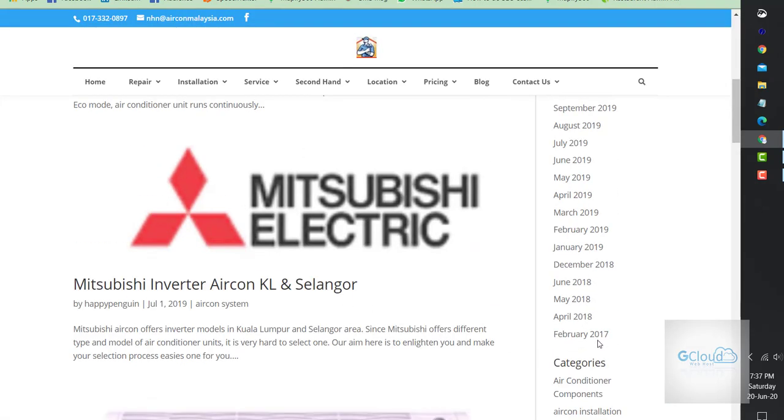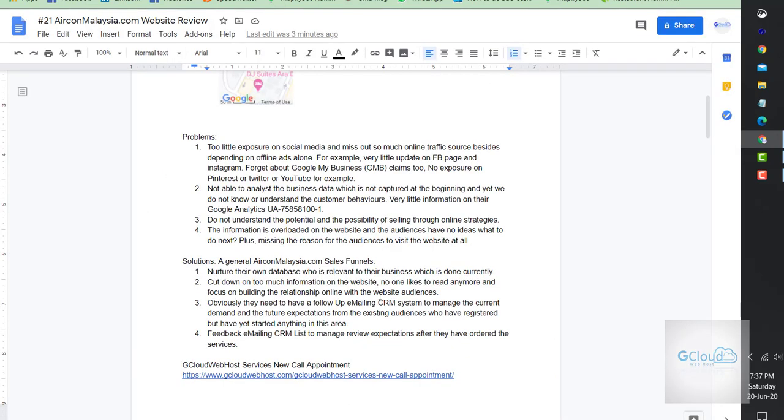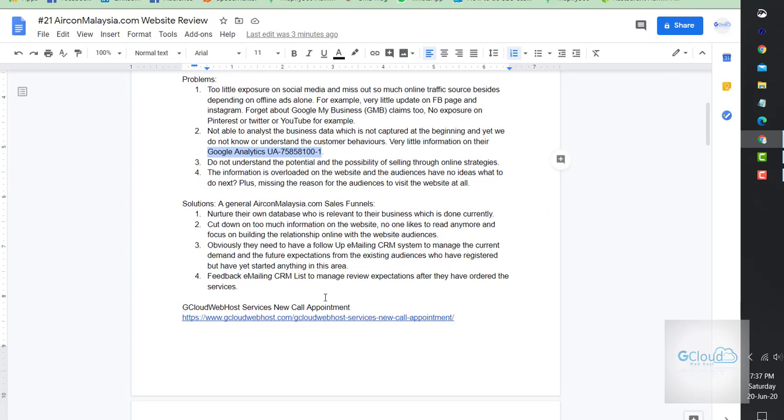In fact, not enough information to analyze the business at all online, even though they have been online since February 2017. This is their Google Analytics information. They do not understand the potential and possibility of selling through online strategies.